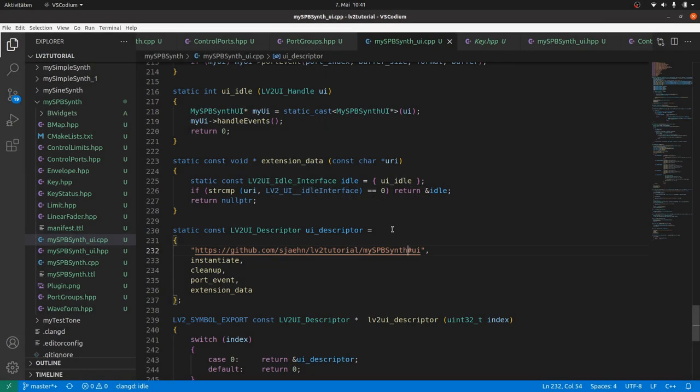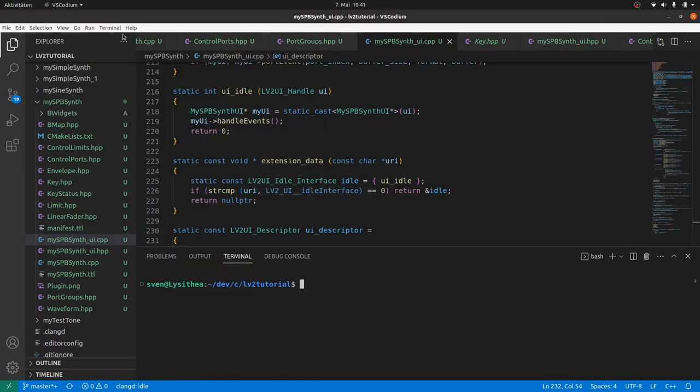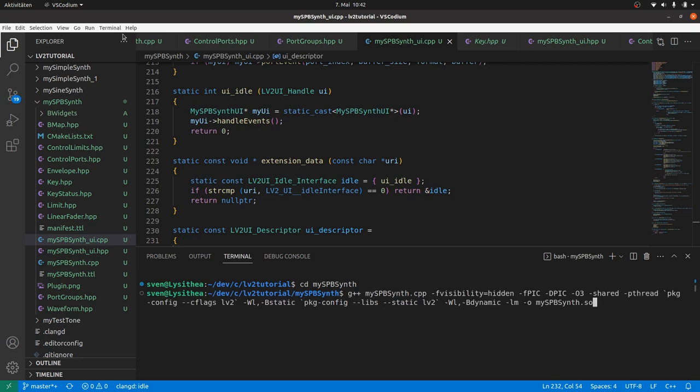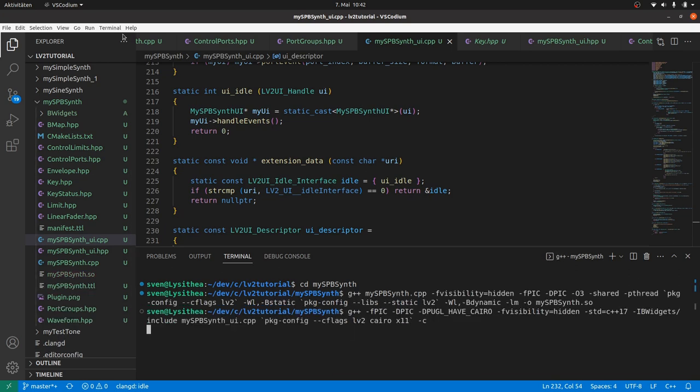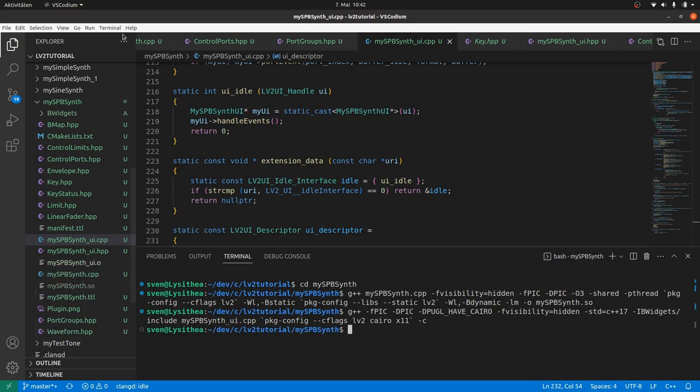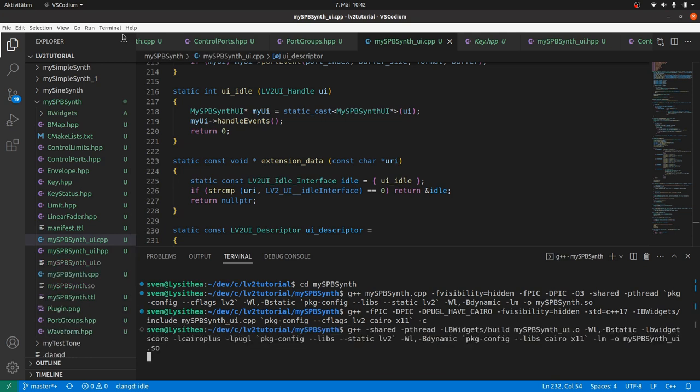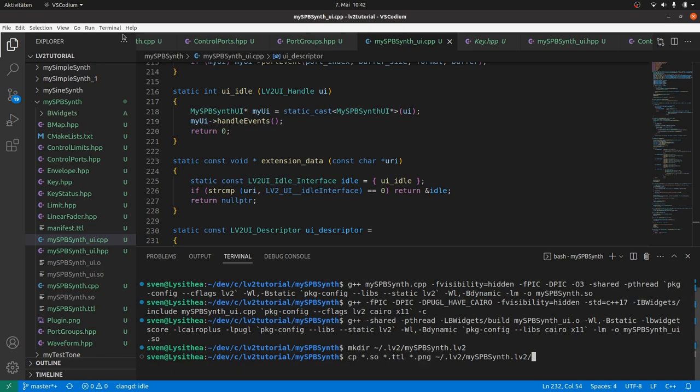Time to compile. Same procedure and same parameters as in my mb widgets. Only adapt the filenames and we use g++ for all files. First compile and link the plugin DSP file. Then compile the ui file and link the ui file. Create an LV2 target directory. And copy the shared object binaries, the TTL files and the background image.